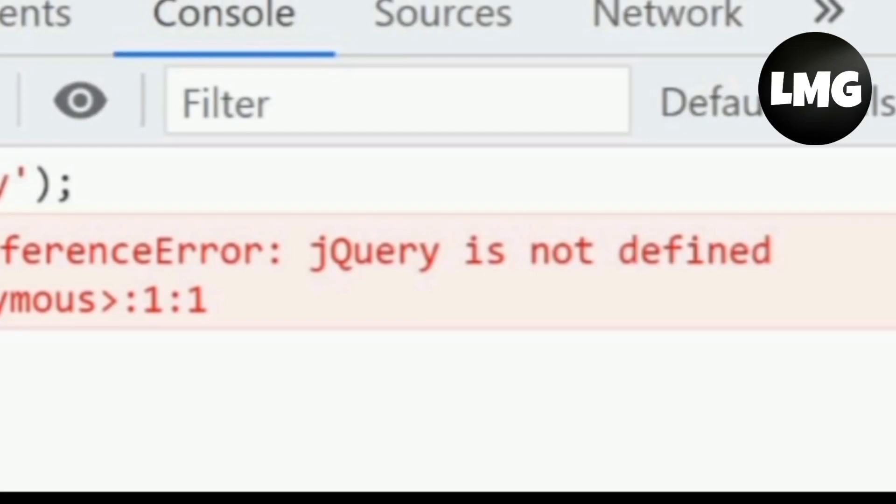Hey guys, today we are going to learn how to fix the jQuery is not defined error. You can get this error in three situations.